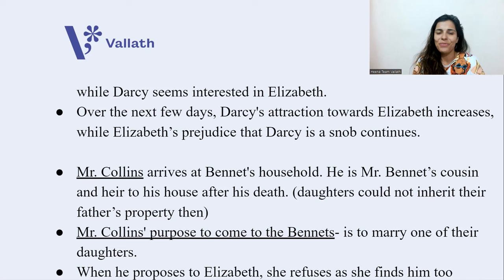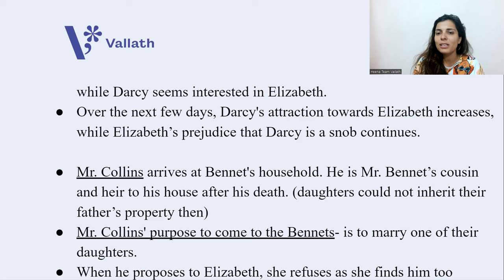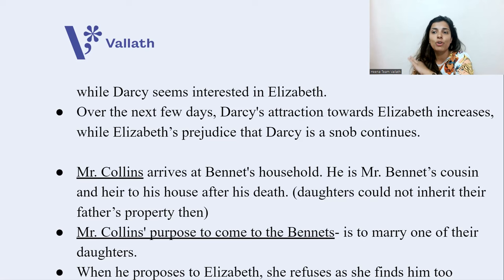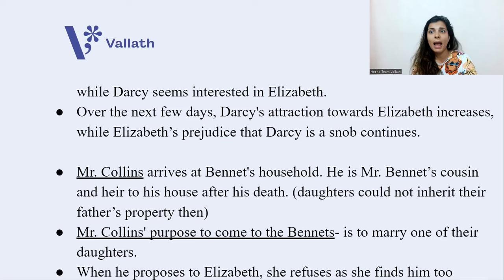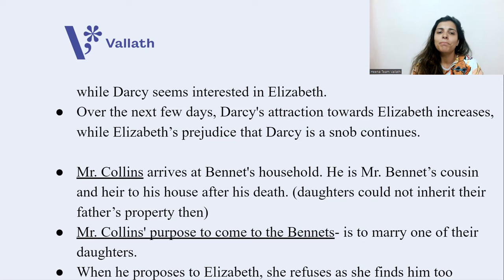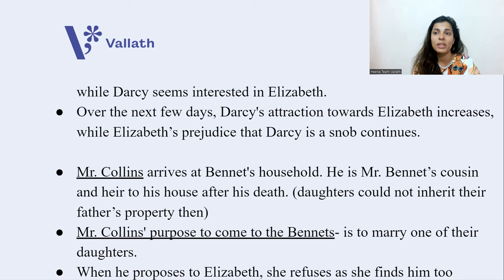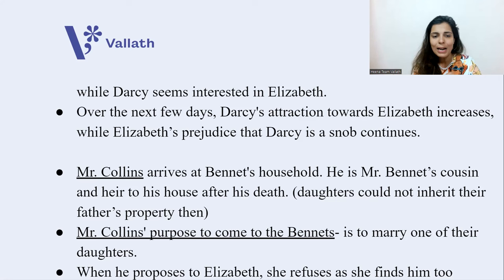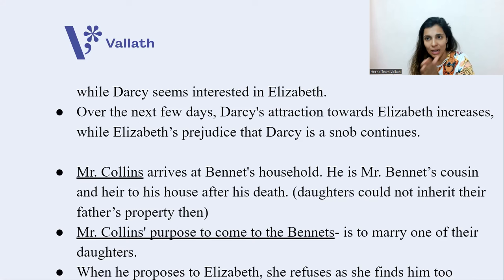A new person enters the novel: Mr. Collins, a very clumsy clergyman. Mr. Collins arrives at the Bennett household. He is Mr. Bennett's cousin and heir to his house after his death, because during that time daughters could not inherit their father's property. Mr. Collins' purpose in coming to the Bennetts is to marry one of their daughters — he lives with a wealthy benefactor who wants him to marry. He is cousin to Mr. Bennett and also heir to his house.